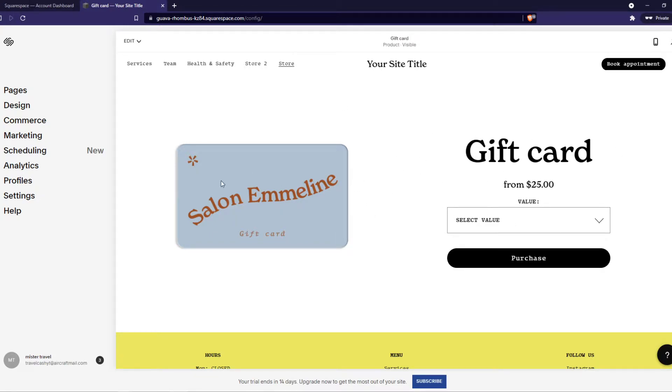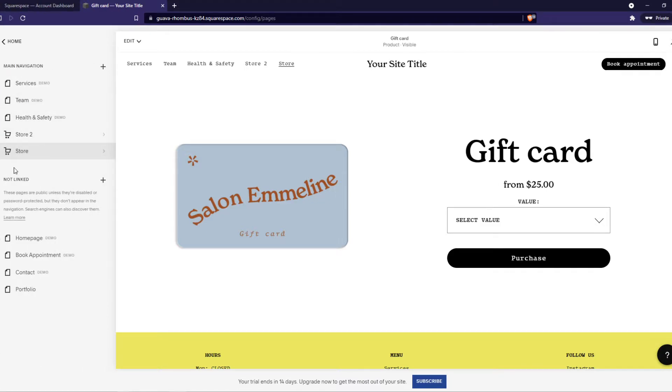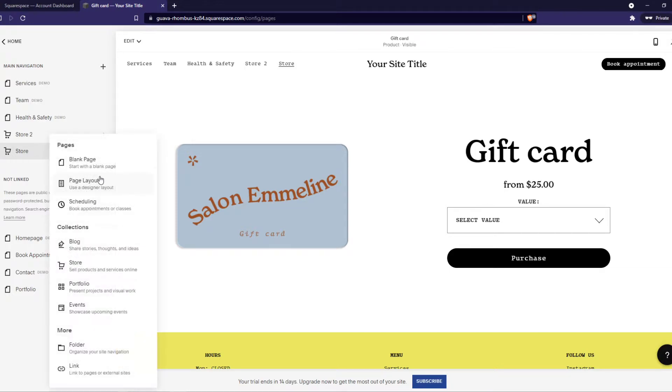You want to go to Pages right here. Right now it's the only normal store page, so you want to create a new one by hitting the plus button and then select Store.